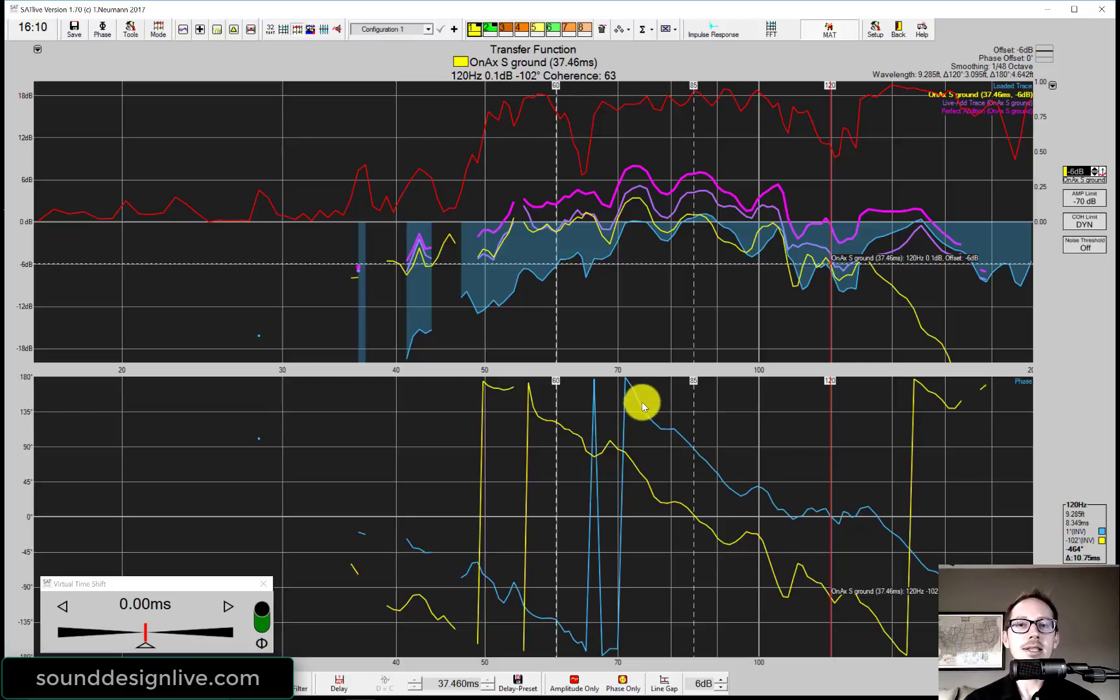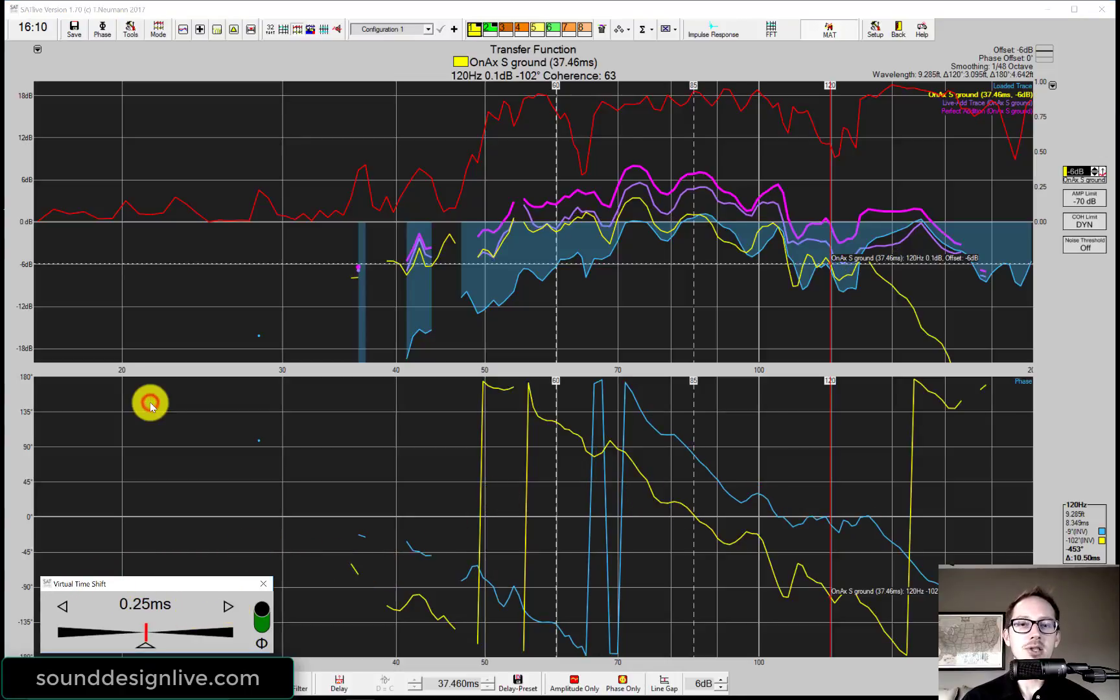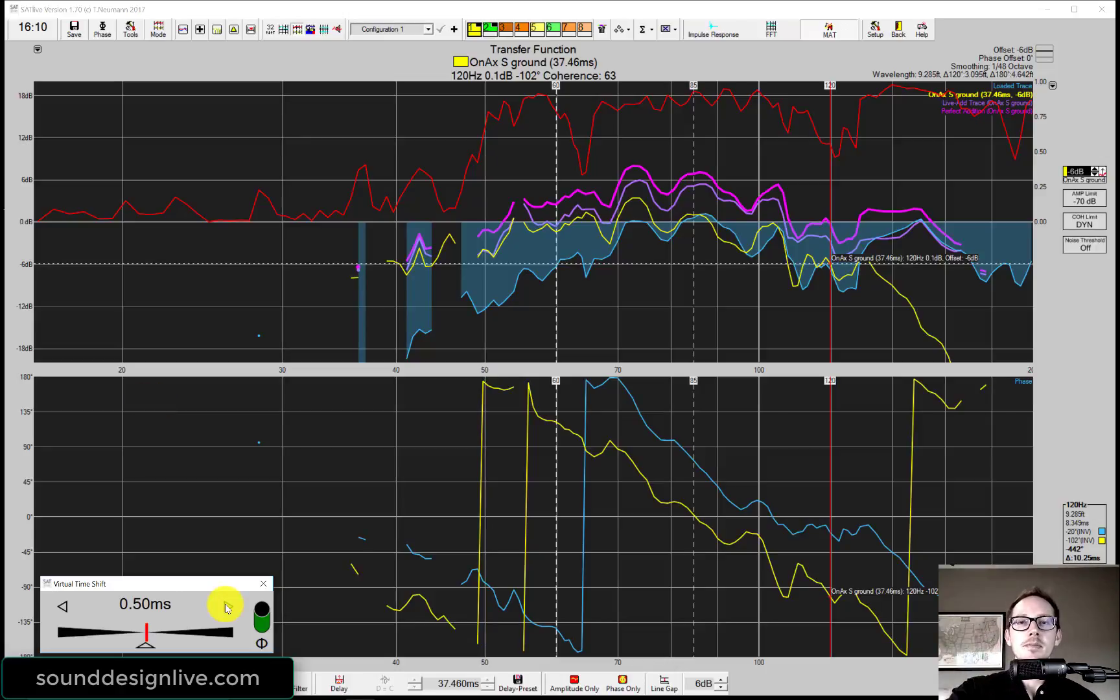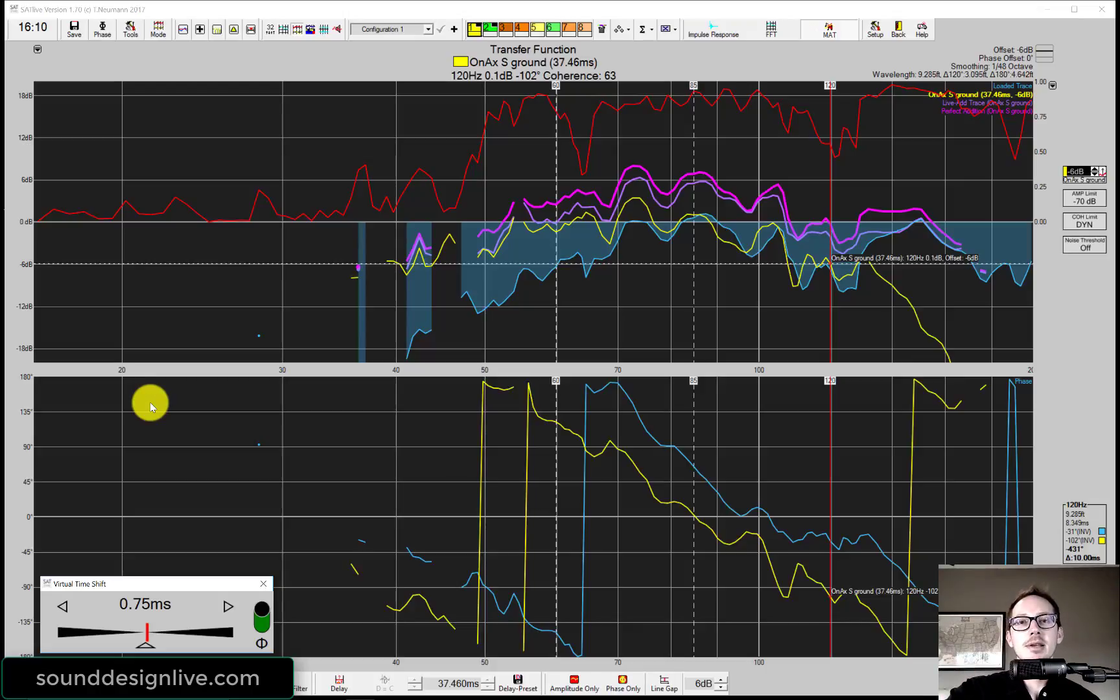I can tell here that the yellow line is farther down than the blue line. So I just need to add delay to the blue line to make these match. Luckily I have a virtual time shift here. I can start adding delay to the blue line to try and make it match with the yellow line. As I do that you can watch the purple line start to get more addition and get closer to our perfect addition trace, the pink guy.